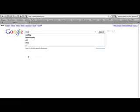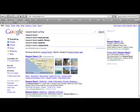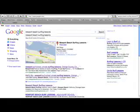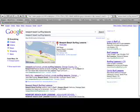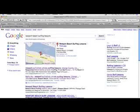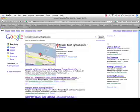So the first thing I'm going to show you is Newport Beach surfing lessons. So we'll just type that into Google. Now this search term right here, there's about 300 people a month searching for this alone, just this one keyword phrase. So if we click that, you'll see that Newport Beach surfing lessons comes up number one.